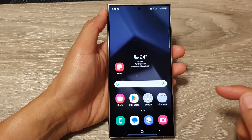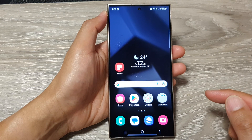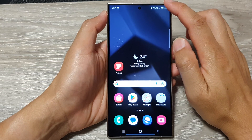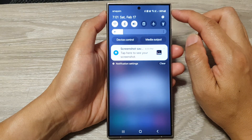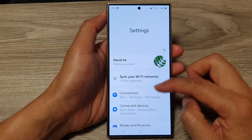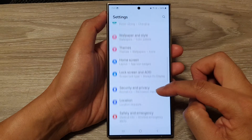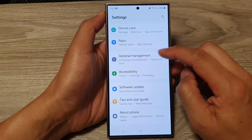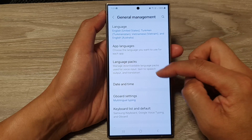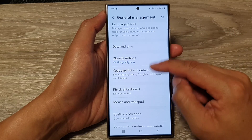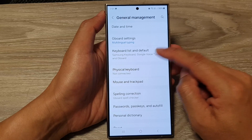First, tap on the home button to return back to the home screen. From the home screen, swipe down at the top. Then in quick settings, tap on the settings icon. Now scroll down and then tap on general management. Then go down and tap on keyboard list and default.